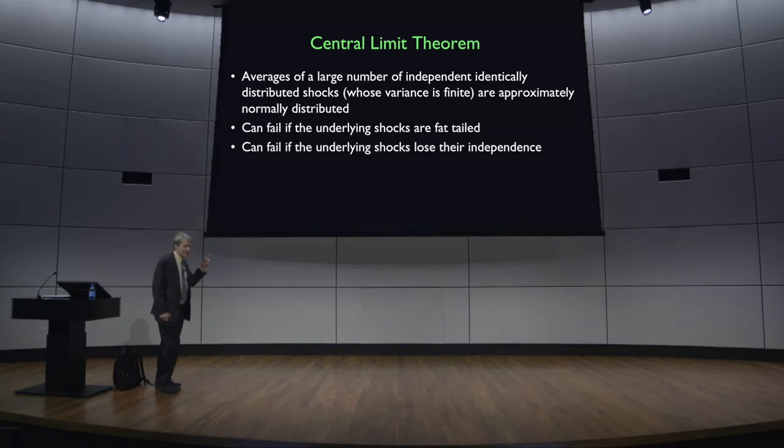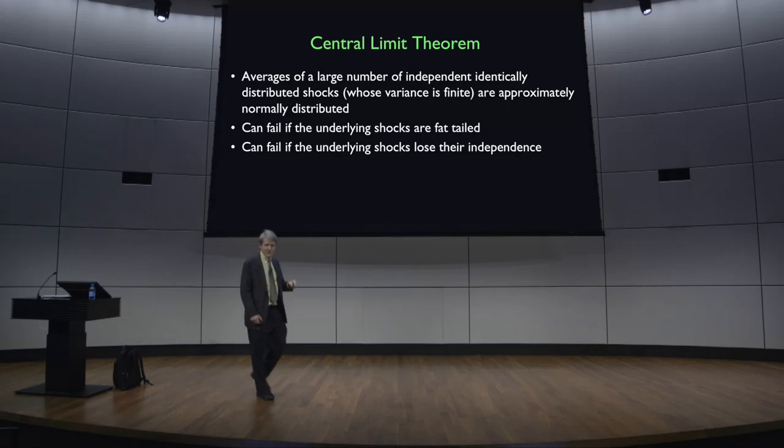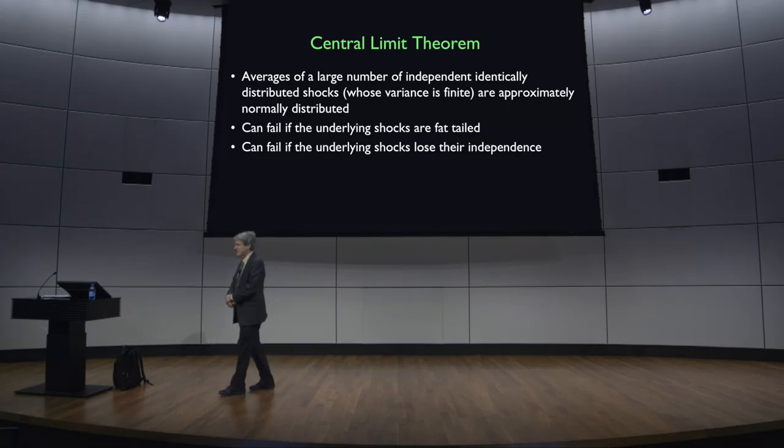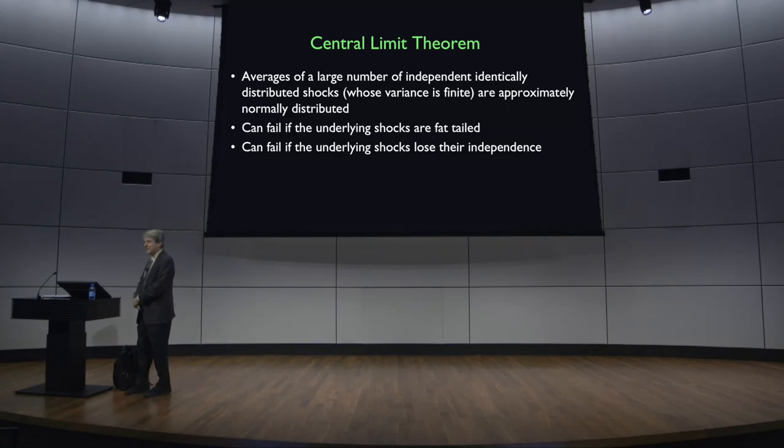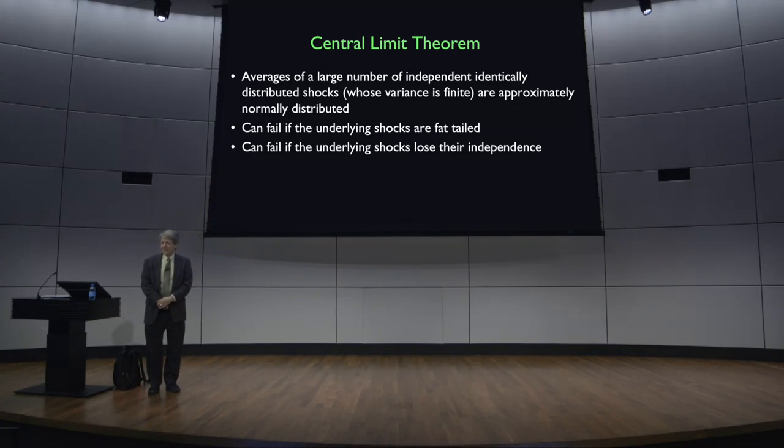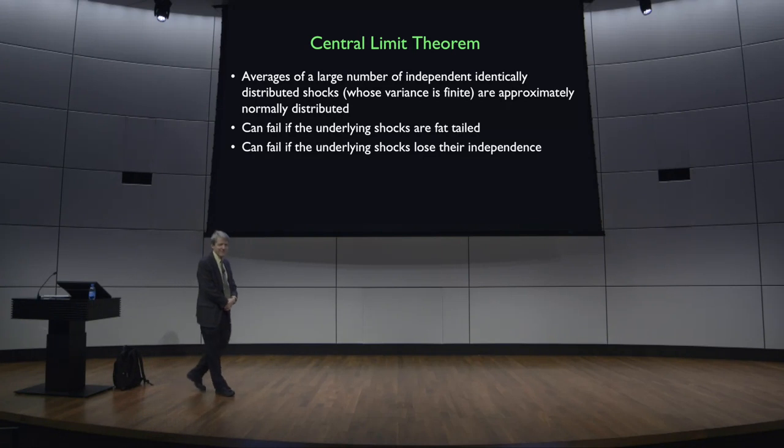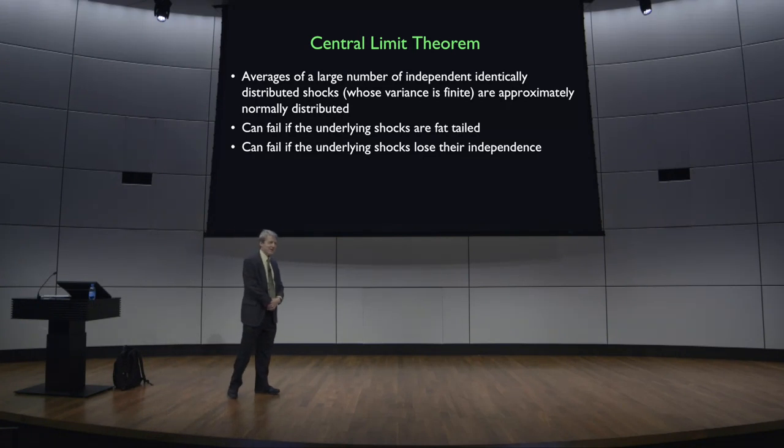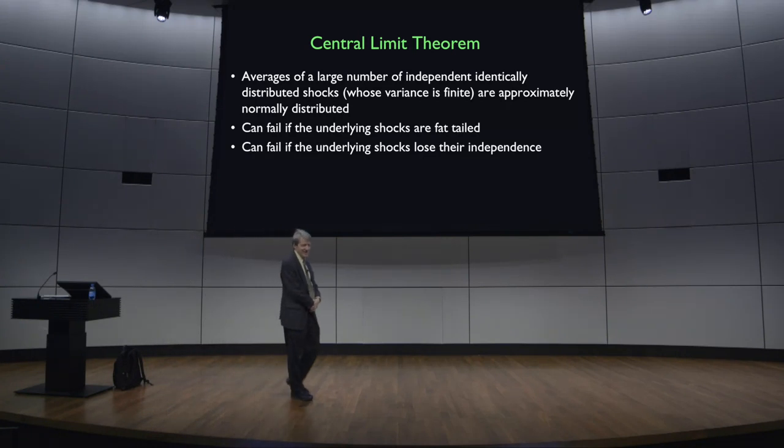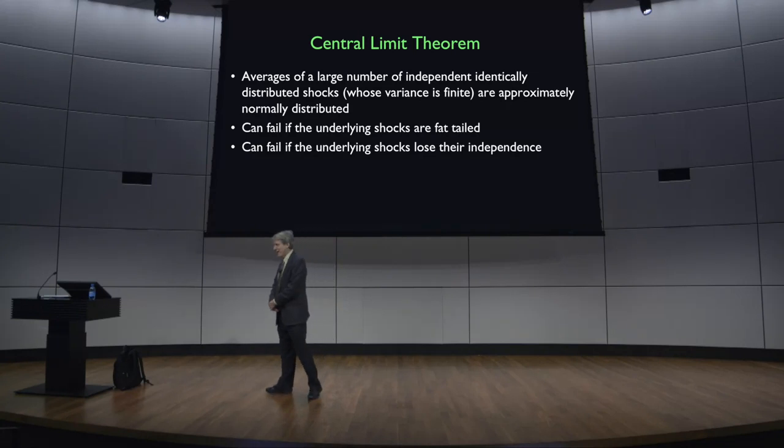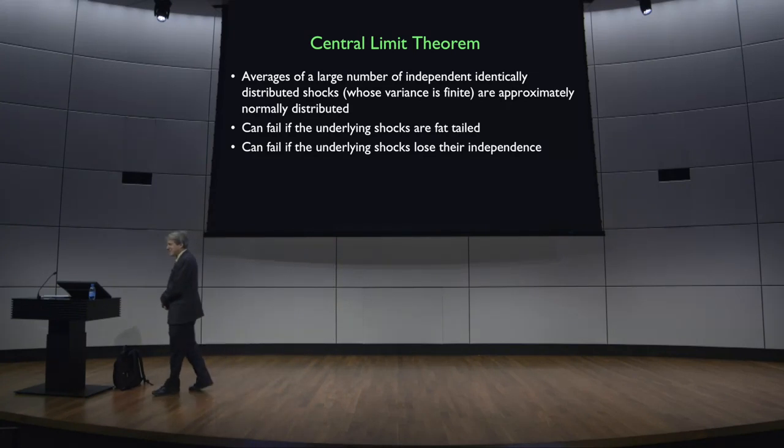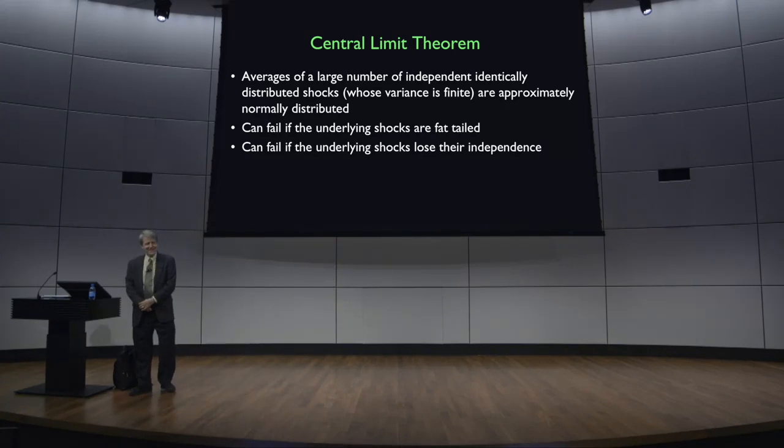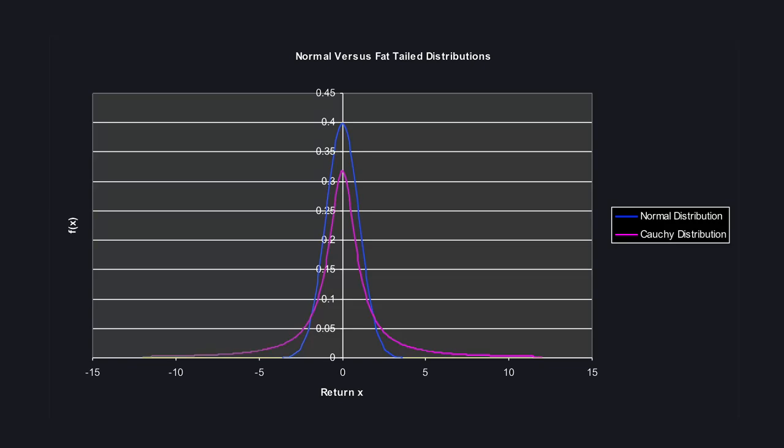So my friend Nassim Taleb has written a book called The Black Swan, which got a lot of attention, referring to black swan events. So you've seen a lot of swans in your lifetime, and they've always been white, right? Have you ever seen a black swan? So you might well conclude that black swans do not exist. But in fact, they do exist. There are black swans. And so that's the metaphor he uses for a fat tail. So